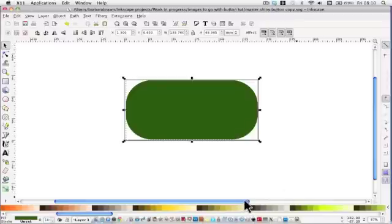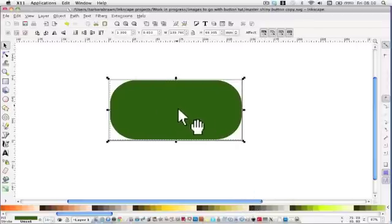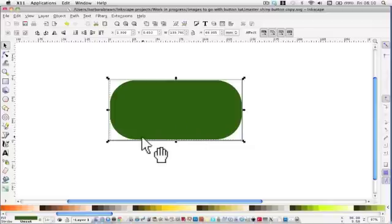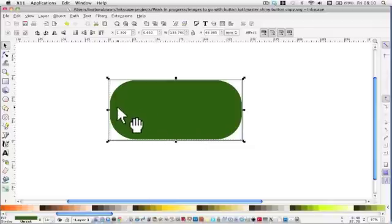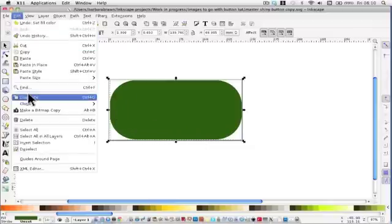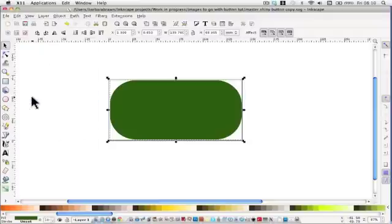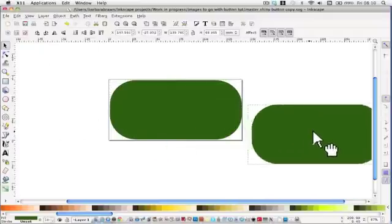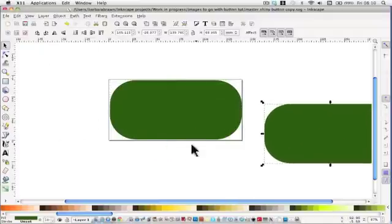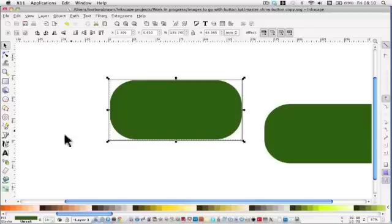Before we do anything with that I'm going to duplicate this because I want to blur it for a bit of background definition. So if you remember to duplicate, edit, duplicate or CTRL D. I'm going to move it out of the way. We'll come back to this one.